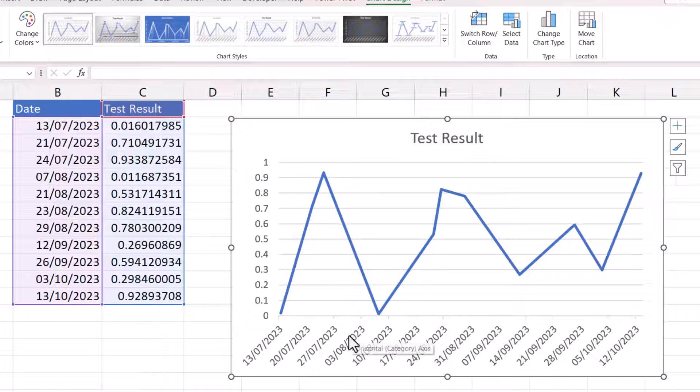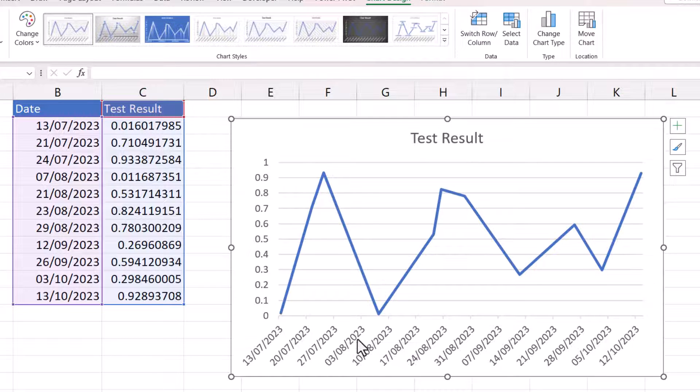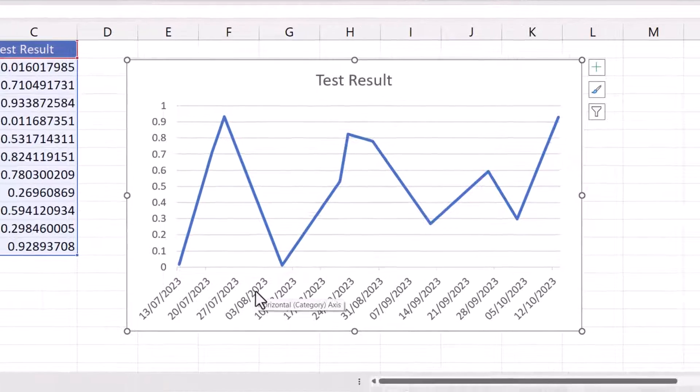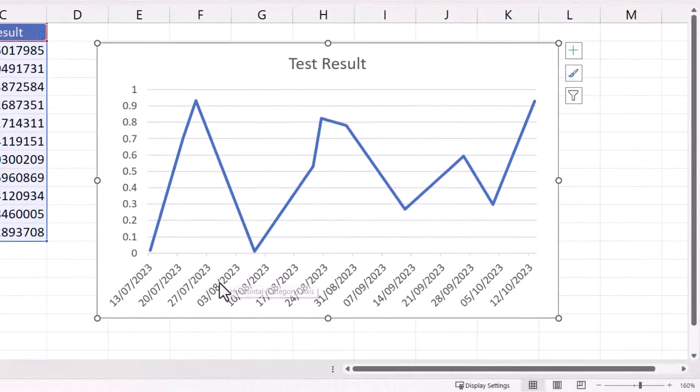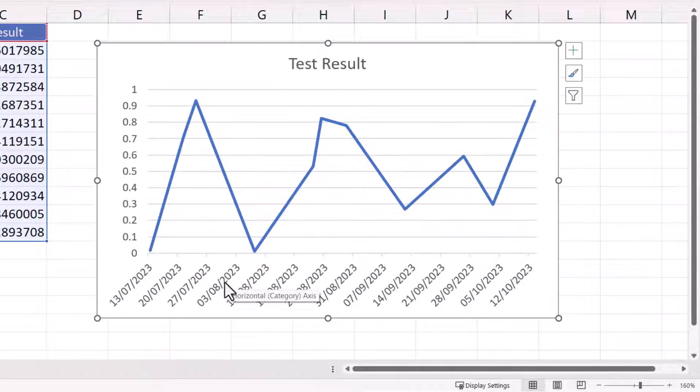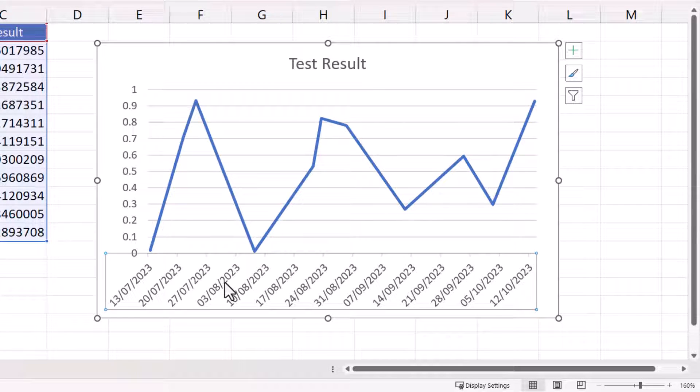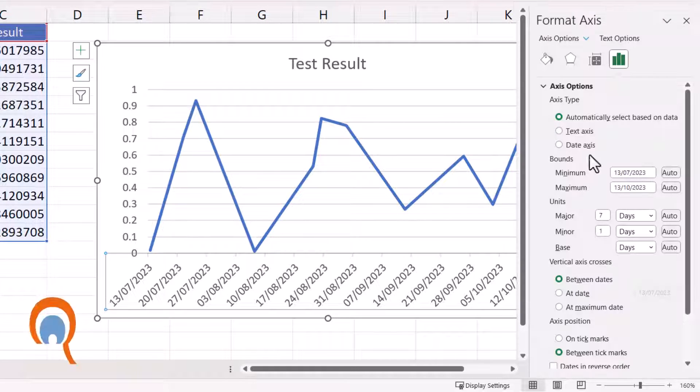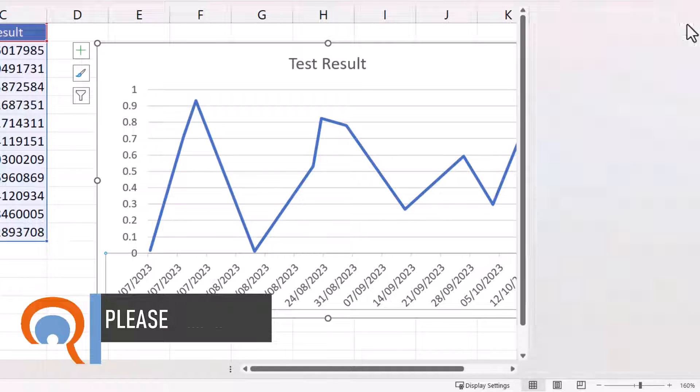This problem is really easy to solve. What you need to do is double-click down on the horizontal axis on one of those dates, and that should bring up the format axis task pane.